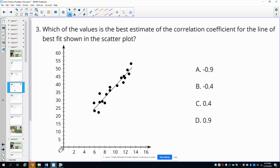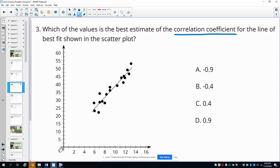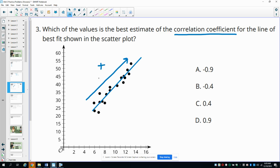Number three asks which value is the best estimate of the correlation coefficient of the line. When we look at this, all of the points are really close to the line — that's what we mean by data being correlated. The R value is going to be really close to 1. This line is going in a positive slope, going up from left to right, so the R value is close to positive 1. Therefore, D is the best estimate.